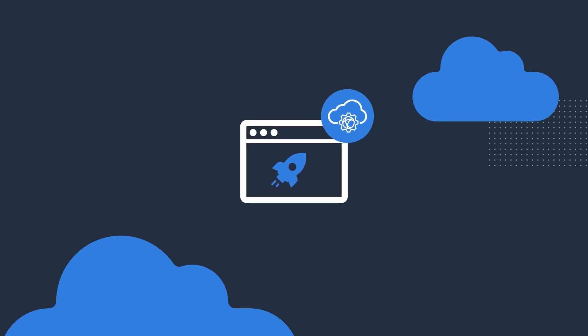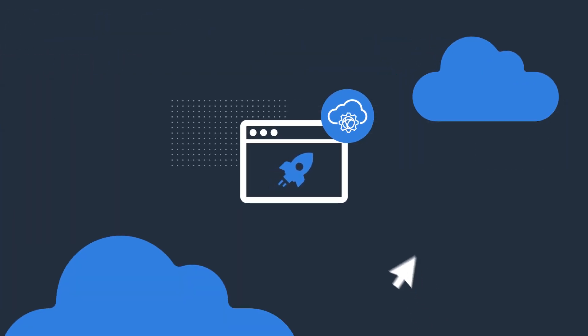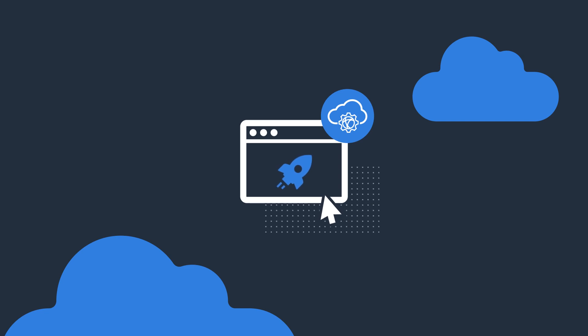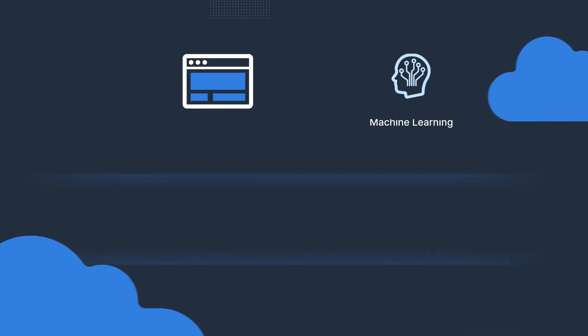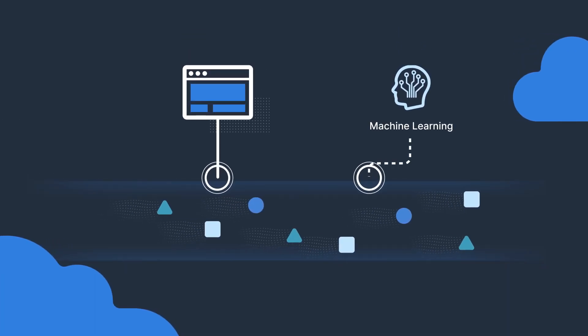Deployment takes minutes, and machine learning capabilities automatically keep your WAF accurately tuned.